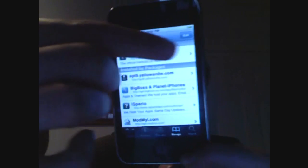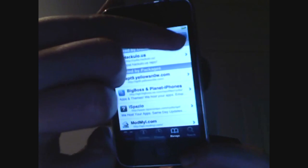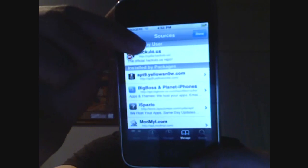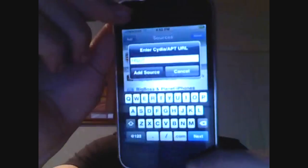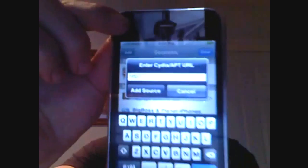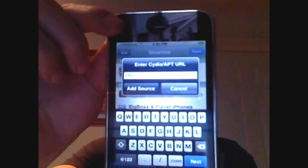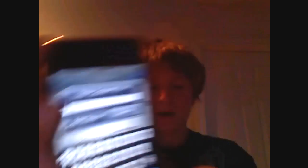And then you go to Edit. And then you go to Add. The source you'll be adding will be in the description. It will be Cydia.Hackulo.us forward slash. That will be in the description.